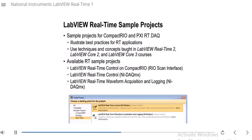Another thing that comes with LabVIEW Real-Time is sample projects. If you go to Create Project, you can navigate to Sample Projects and Real-Time. The one selected there is a LabVIEW Real-Time Control application. You can go ahead and select this, and it'll generate an entire sample project for a sample application that uses a lot of best practices. That way you can see what a complicated application could look like. It uses techniques from LabVIEW Real-Time 1, Real-Time 2, Core 2, and LabVIEW Core 3 courses. There are a couple of available RT sample projects I'd recommend you take a look at just to see what a sample application looks like.